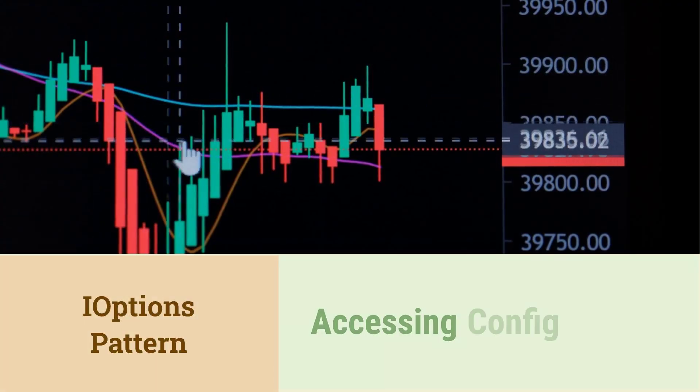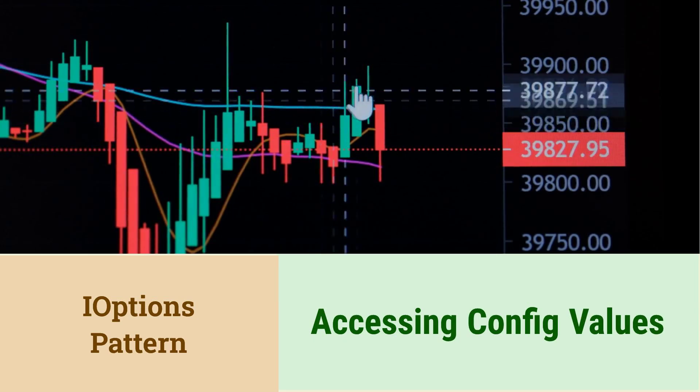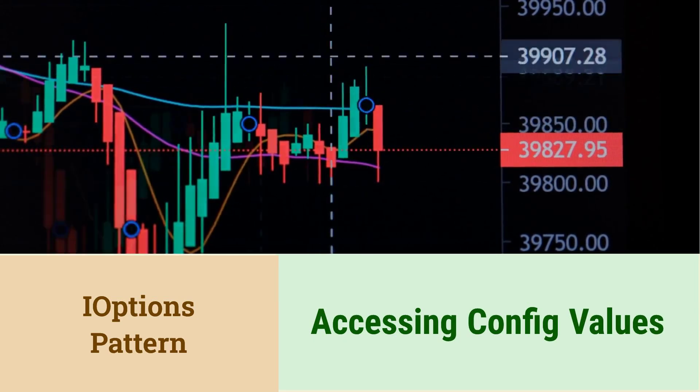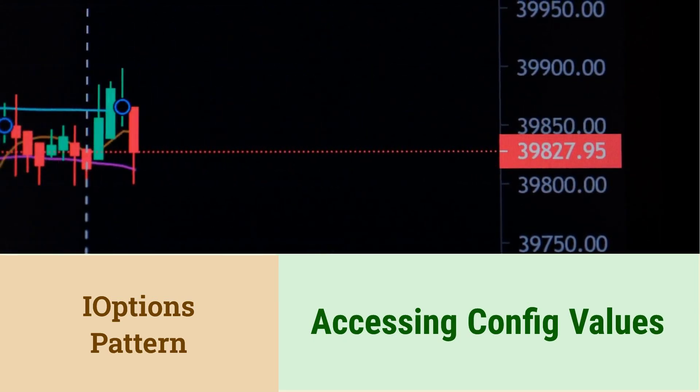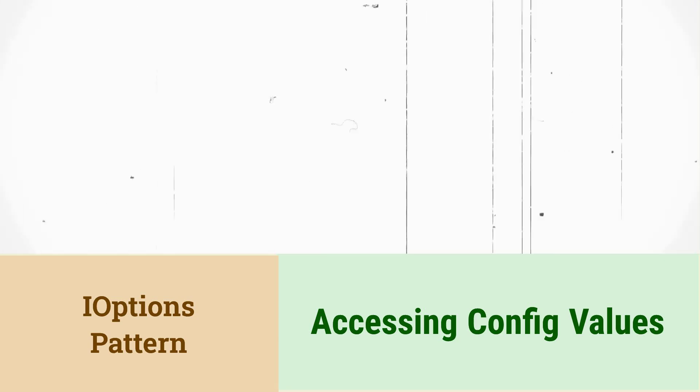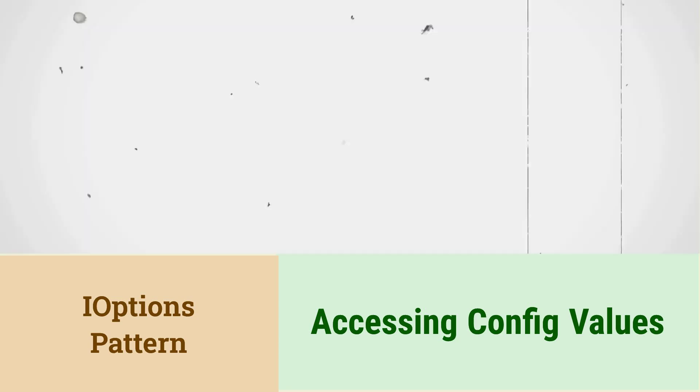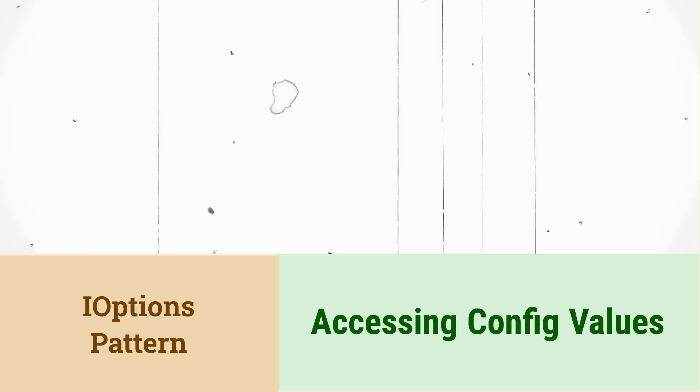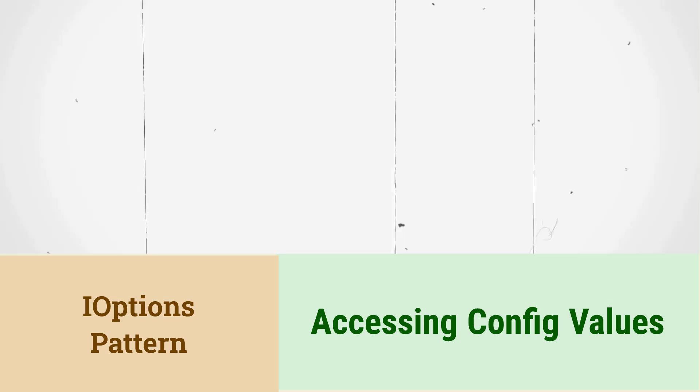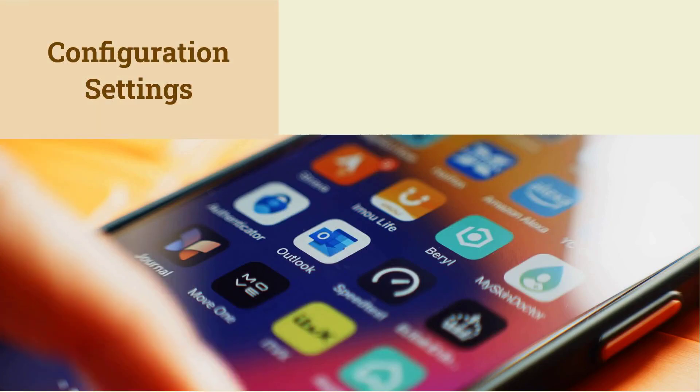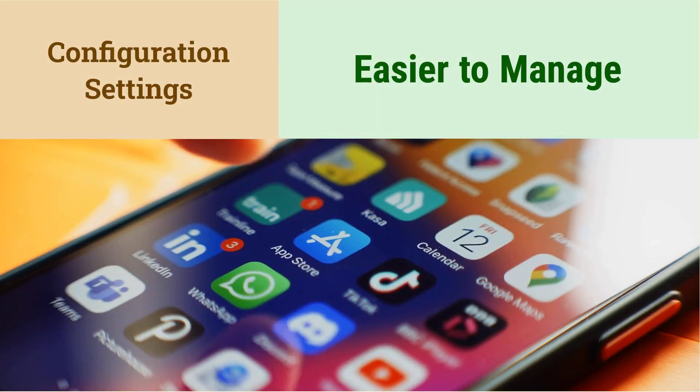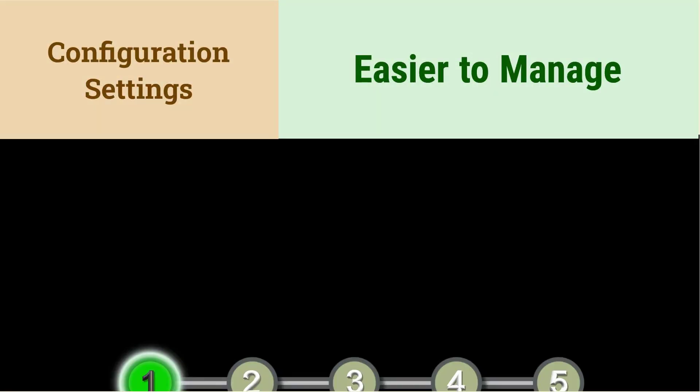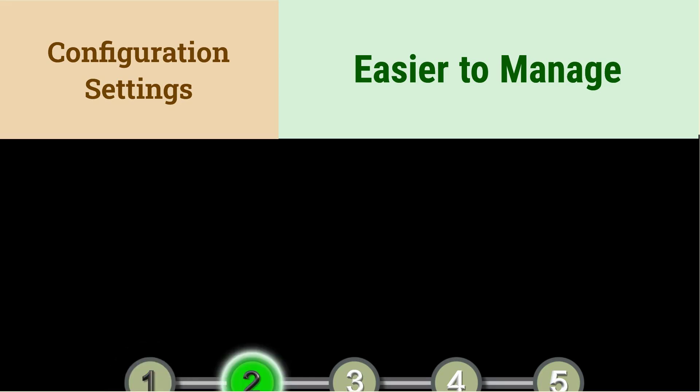What is the IOptions pattern? The IOptions pattern provides a way to access configuration values in a strongly typed manner. It allows you to bind configuration sections to classes. This makes it easier to manage and access configuration settings. It also supports reloading configuration values at runtime.